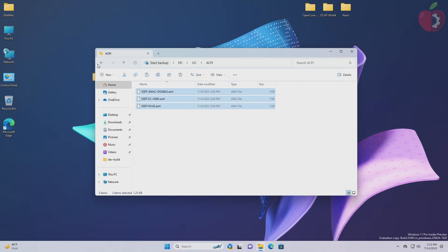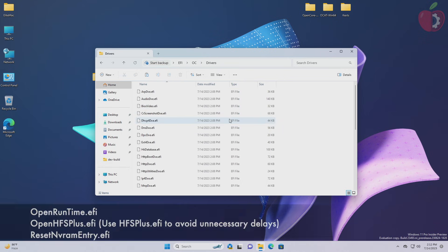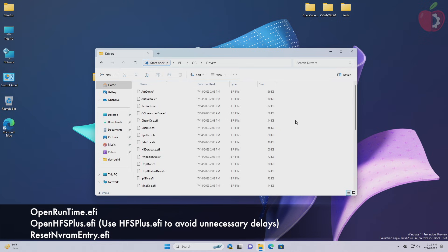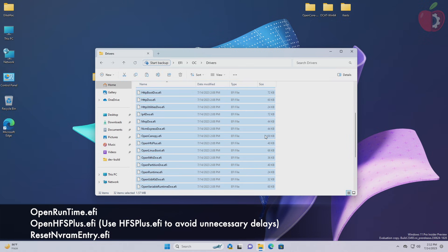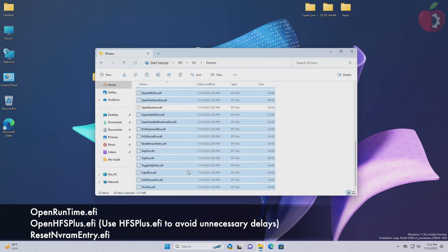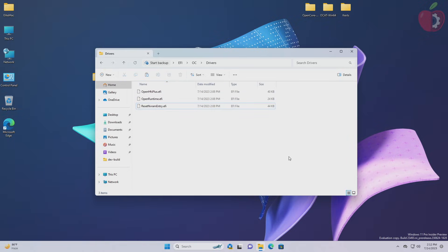Go to the drivers folder and keep the required drivers and delete the rest.